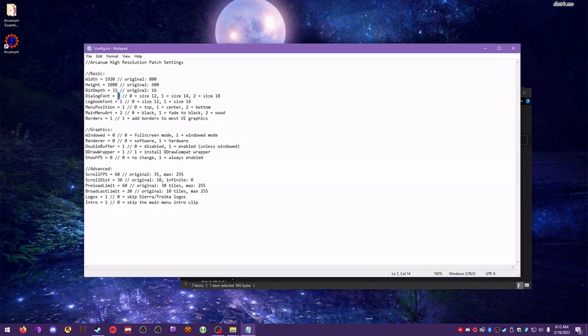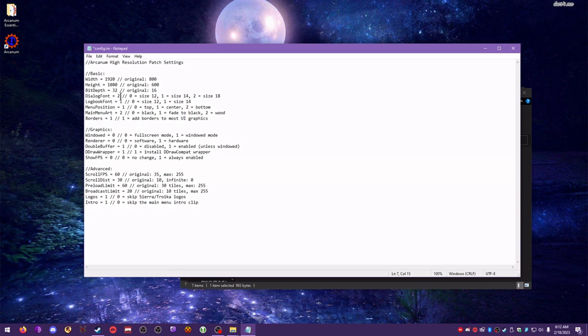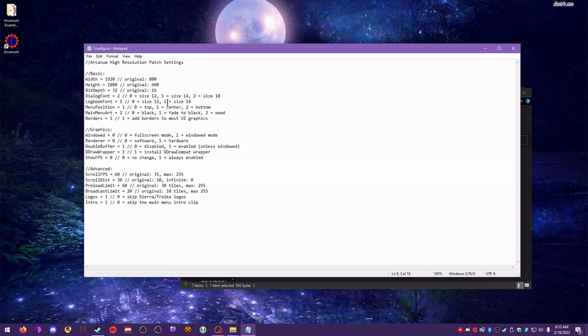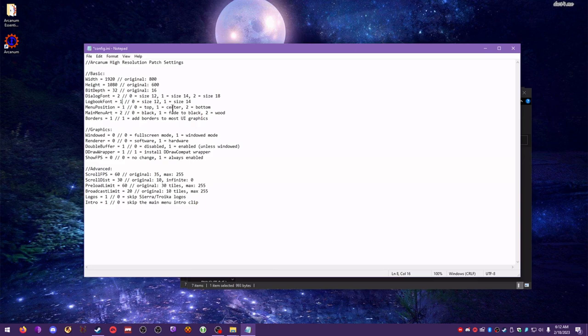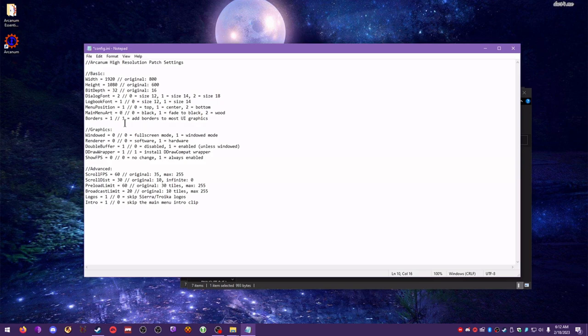Dialog font, I like to make it bigger. It really doesn't matter. This is a matter of preference. Same with the logbook font. I like to leave it at the biggest setting, but your mileage may vary. Menu position, go ahead and leave that in the center. Main menu art, I actually like to change mine to black. But again, this is a matter of preference, what you think looks the best: black, fade to black, or wood.